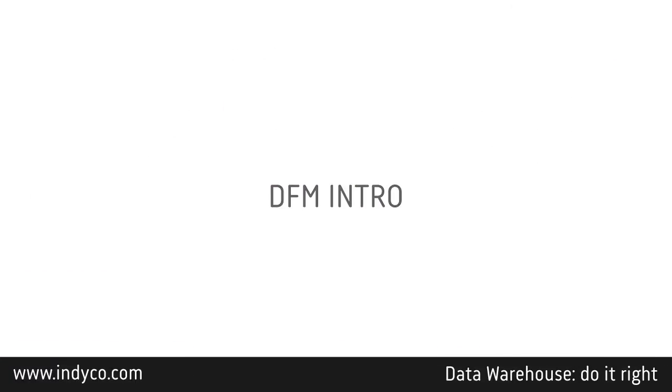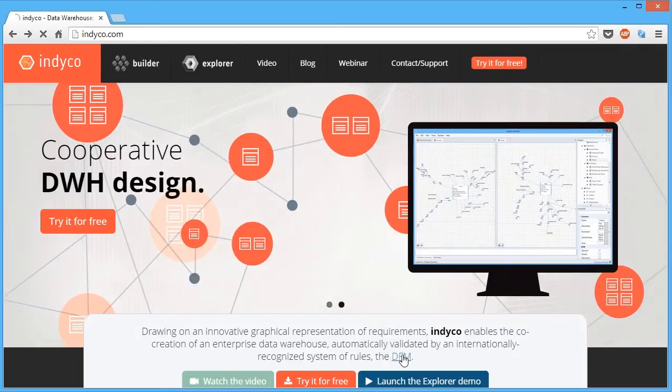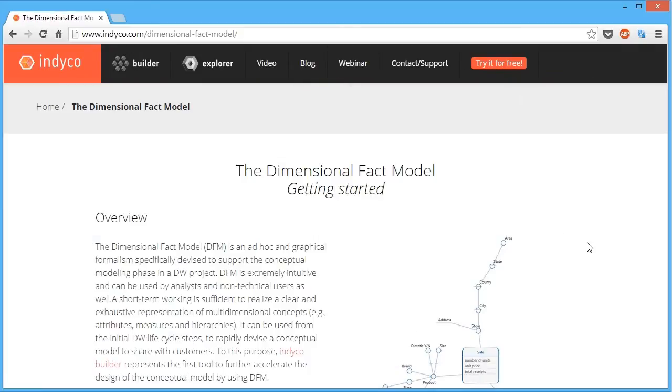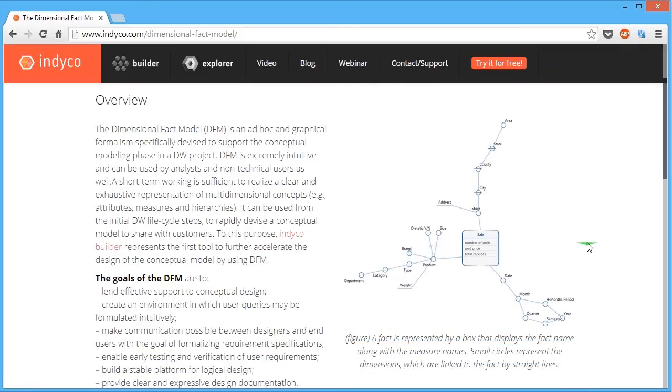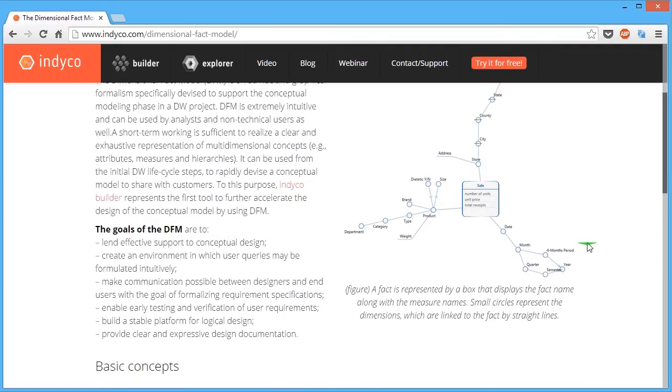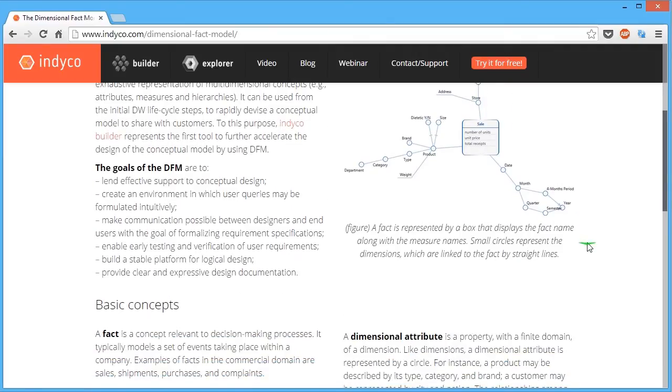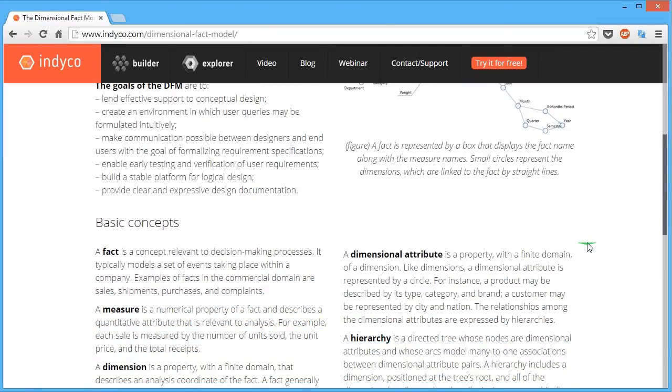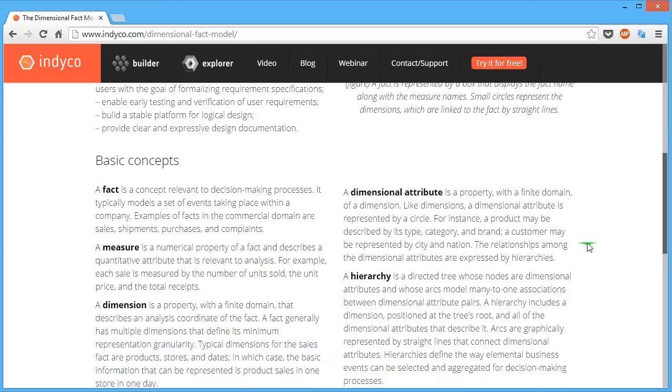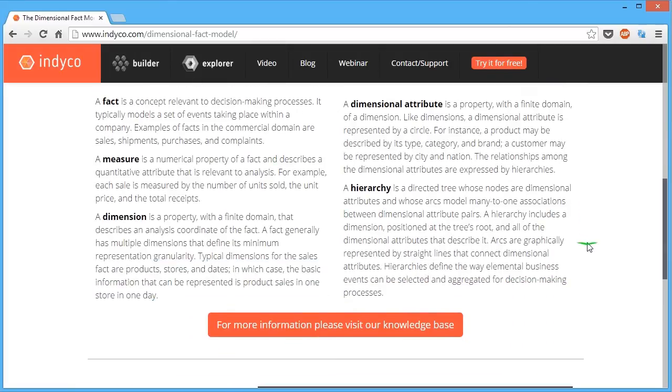The validation engine comes from a formalism called DFM – Dimensional Fact Model. That's a university standard that's been developed around 10 years ago and has been studied all these years. This ensures a high level of quality and performance of the resulting data warehouse.